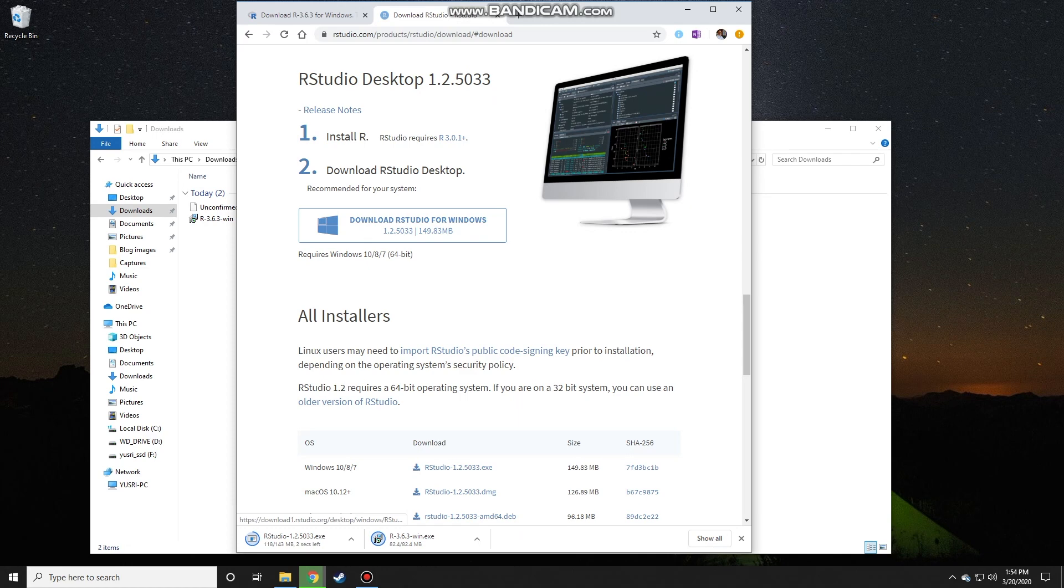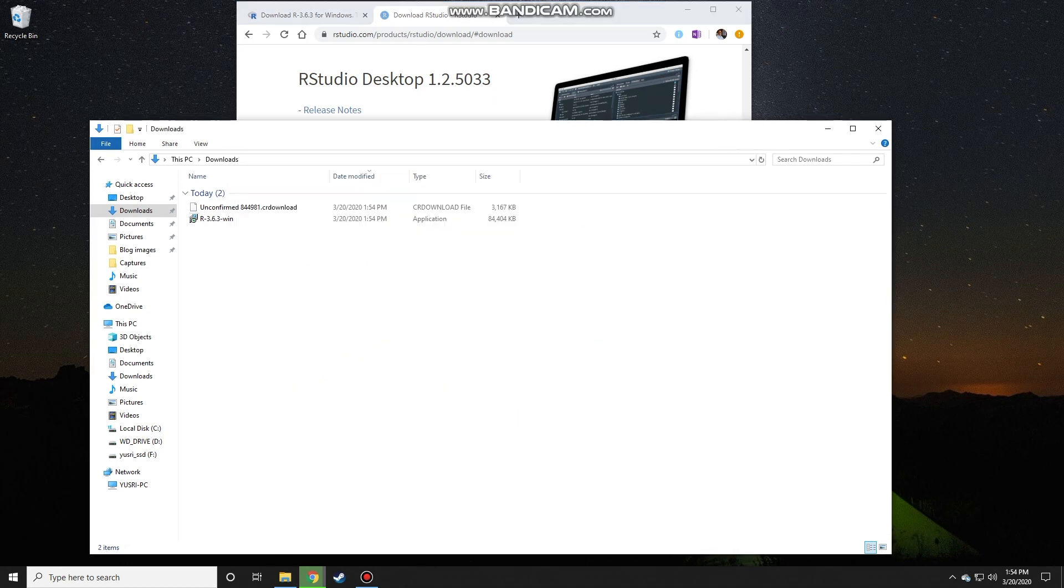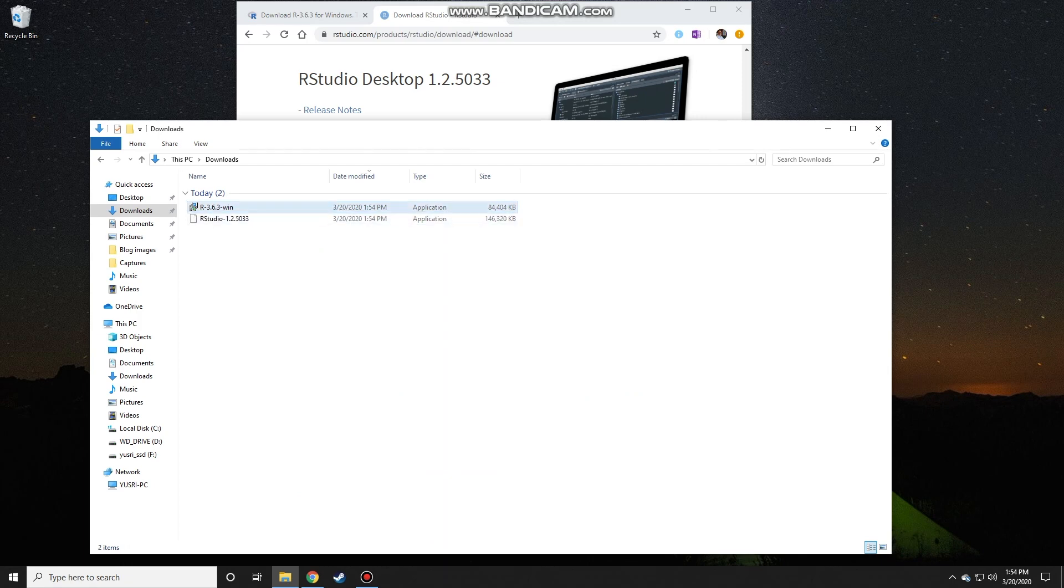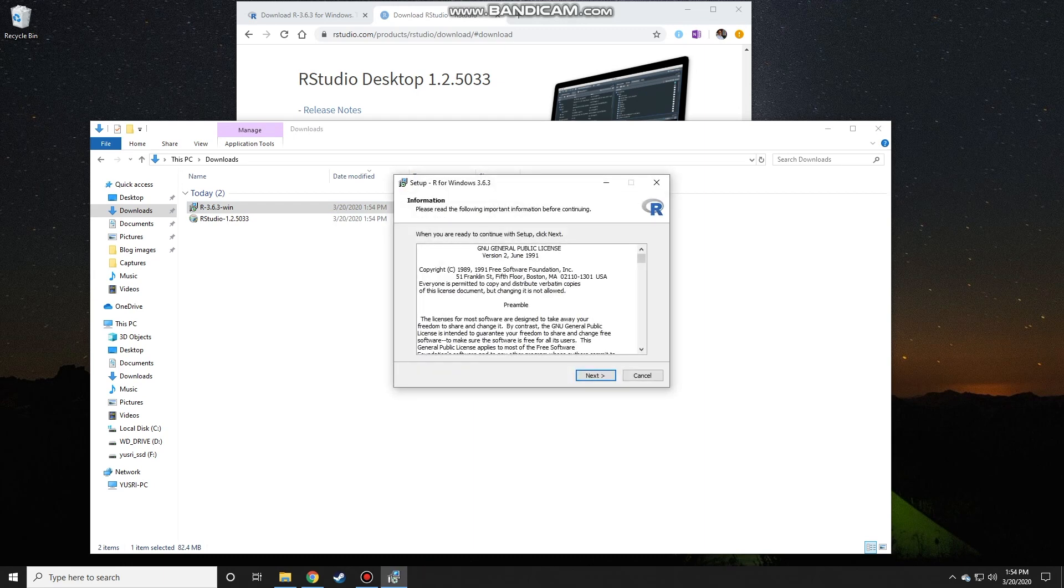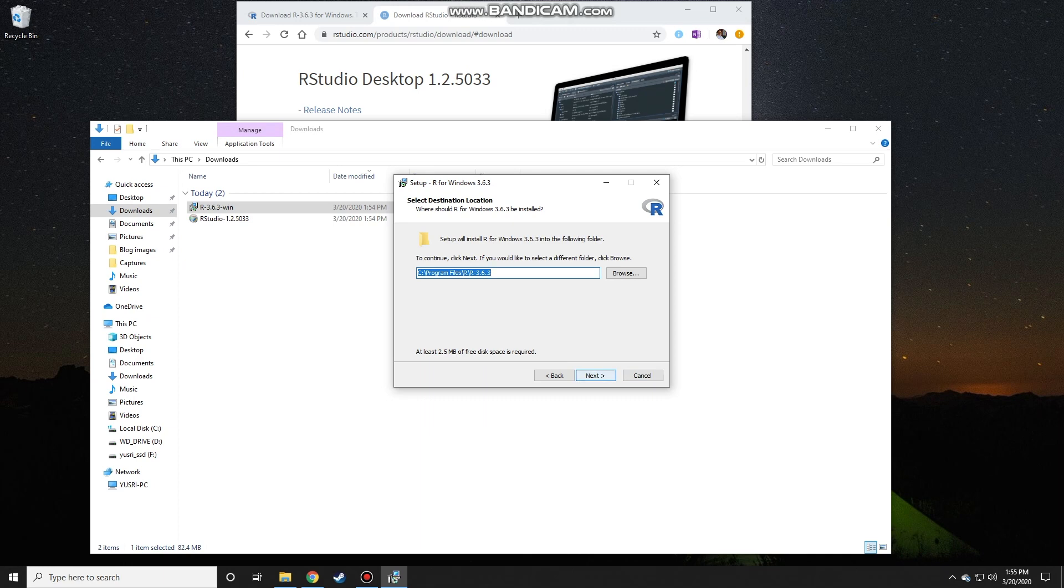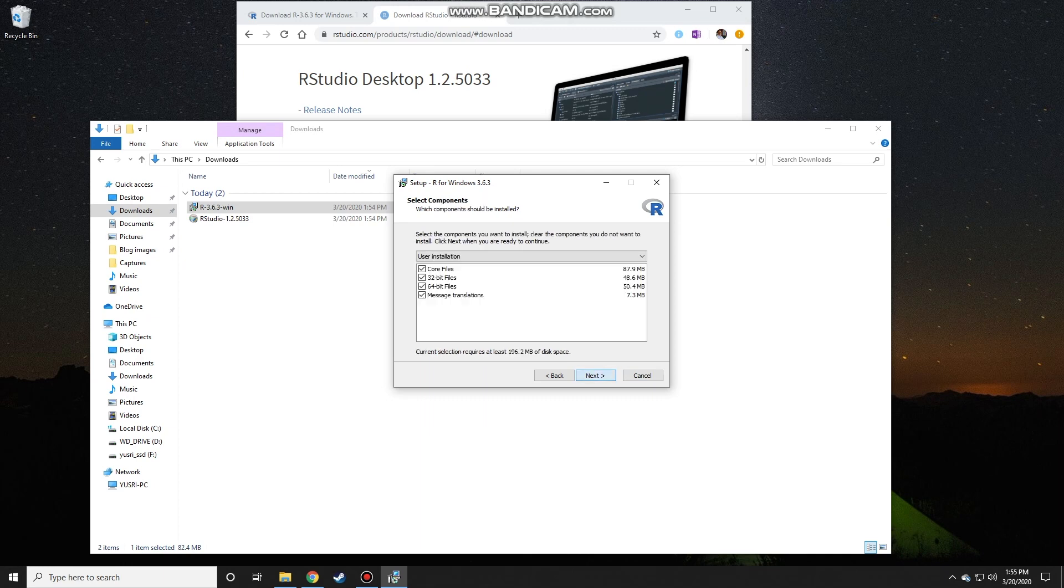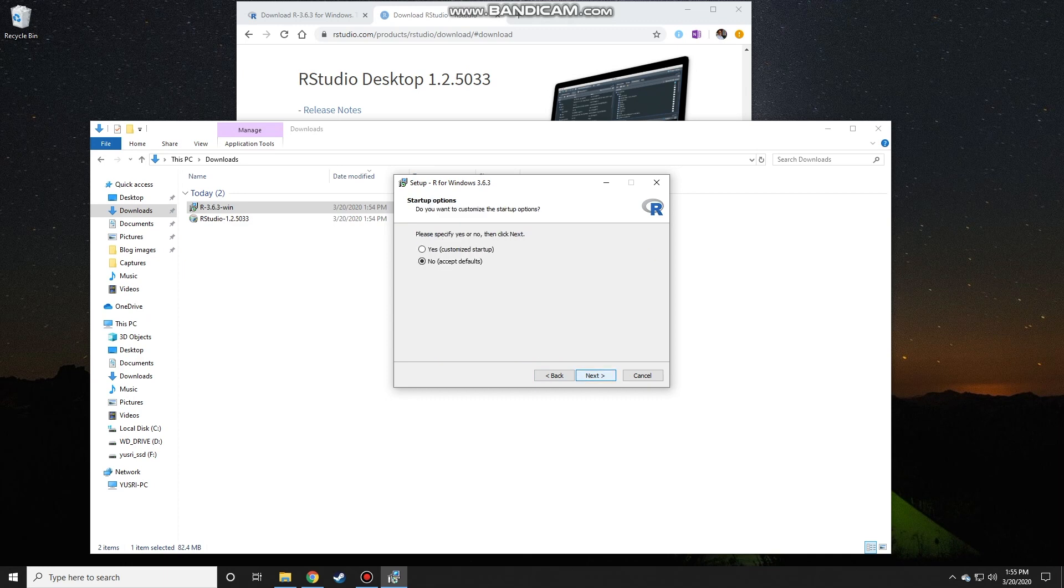Okay, so now I finished downloading R. I need to install R first before I can install RStudio, so double-click on the downloaded file, click on yes, and then just choose the default. Click on next and use the default again. All of this by default is on, and just accept the default also.